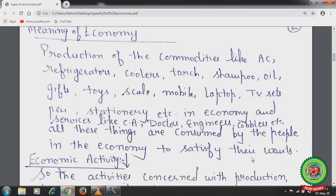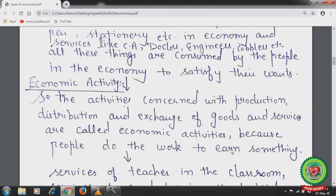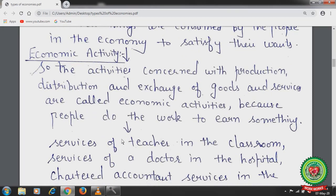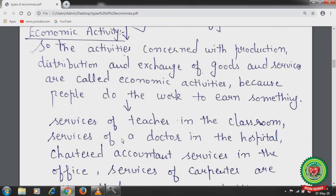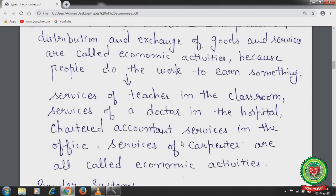Economic activities means the activities concerned with the production, distribution, and exchange of goods and services, because people do the work to earn something. Services of a teacher in a classroom, a doctor in a hospital, a chartered accountant in an office, and a carpenter — all are called economic activities.